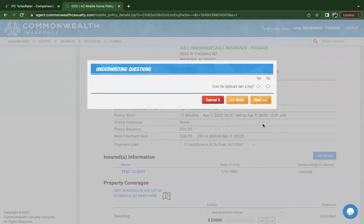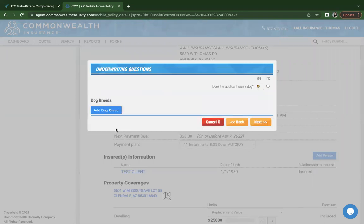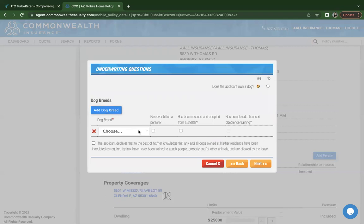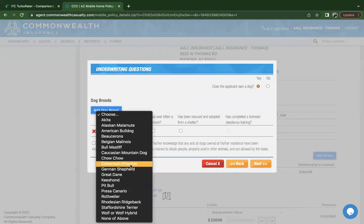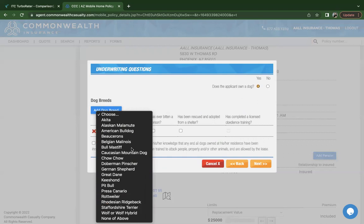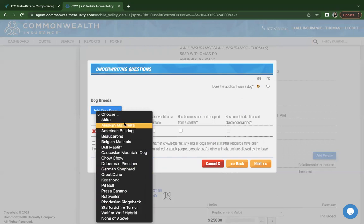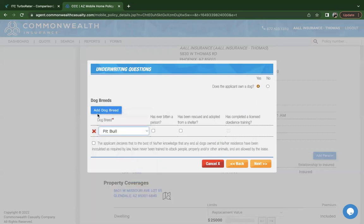It will also ask about any dogs. If they do have dogs, you will be asked to add a dog breed. It does give you a variety or a list of dogs to choose from. Please note that the dogs listed here are unacceptable. If they do have a pit bull per se, it wouldn't make them an ineligible risk. It will generate an exclusion form because it will exclude that liability from the policy. And we have to disclose it.